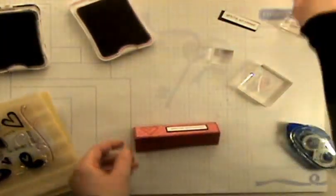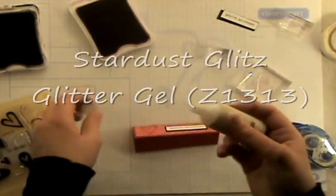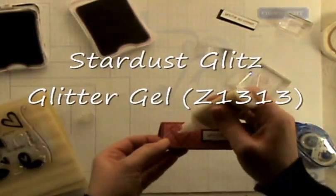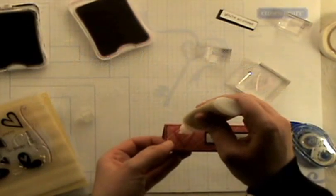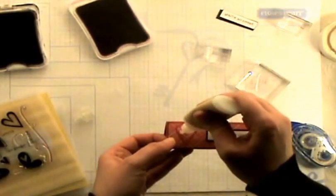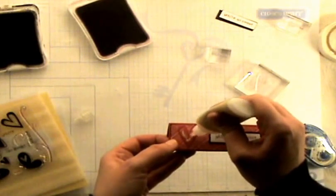And then the final thing I'm going to do is I'm going to go ahead and take our Stardust Glitz Glitter Gel and I'm just going to go ahead and color in the inside of this heart just to give it a little bit of shimmer and sparkle. Got to bling it up a little bit for Valentine's Day.